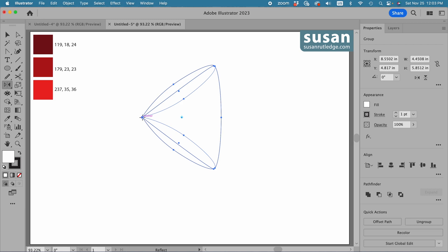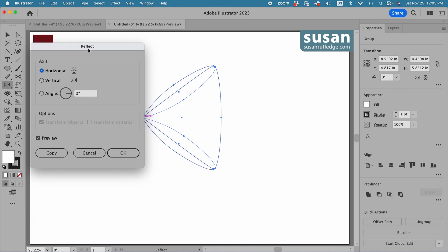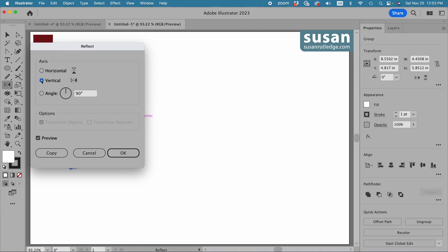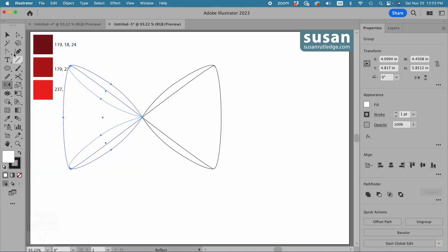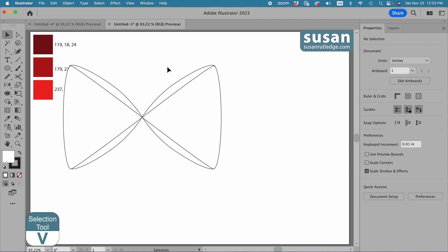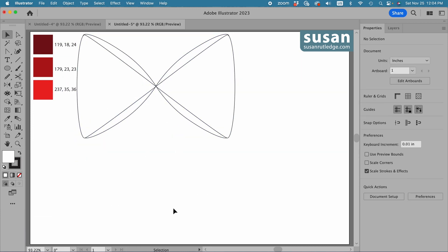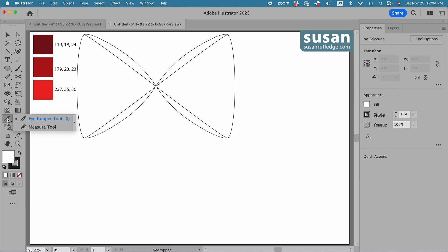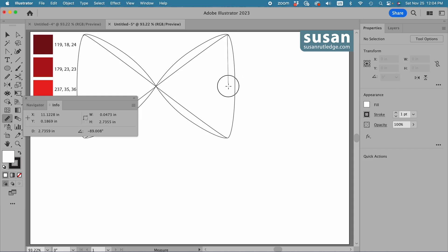I'll hover over the intersected anchors, press down the option key and click. With the reflect dialog box I'm going to choose a vertical reflection and press copy, then get the selection tool, keyboard shortcut V. Now I have the upper part of the bow. I want to create the streamers and I want them to be the width of the bow. I'll go to the left toolbar and behind the eyedropper tool I have a fly out menu that gives me a measure tool. I'll drag from the top to the bottom and see that the height is about 5.77 inches.